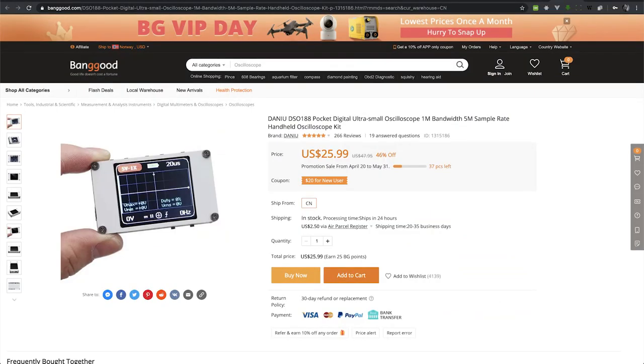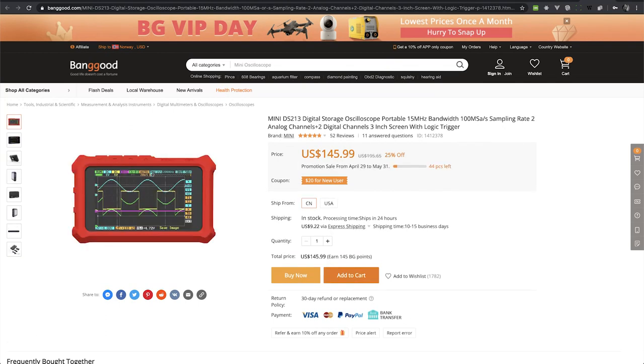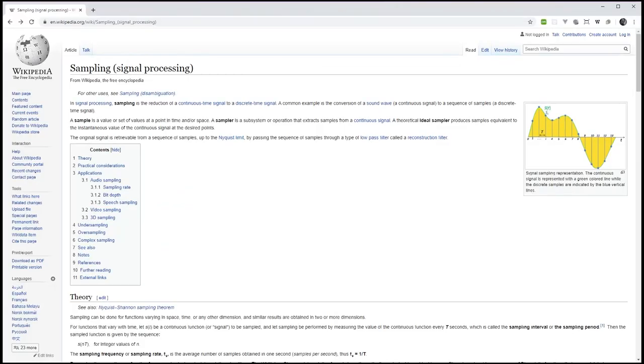For many years I've looked at these small DSO oscilloscopes. They're portable, they have nice screens, they look pretty cool. The problem with them is that they're all very slow. MSPS is short for mega samples per second, and it's the main measure of how often an oscilloscope will test the voltage of a signal.